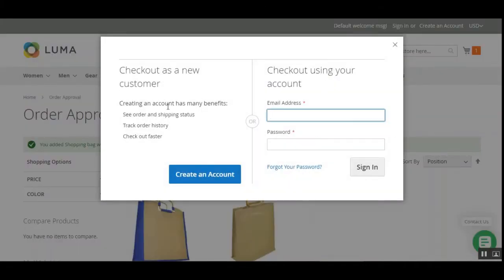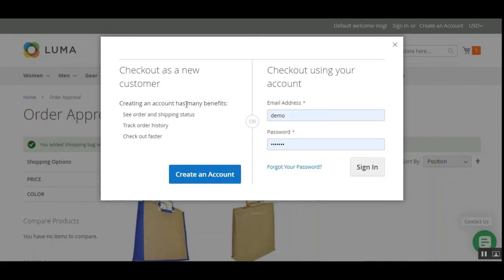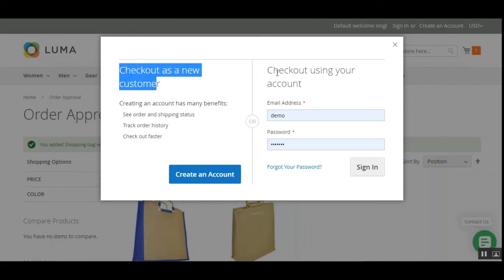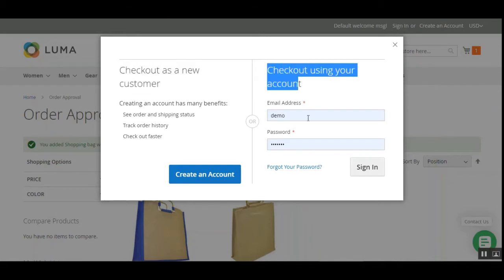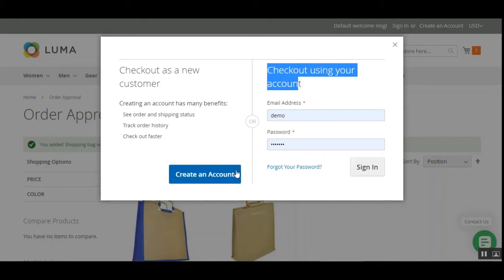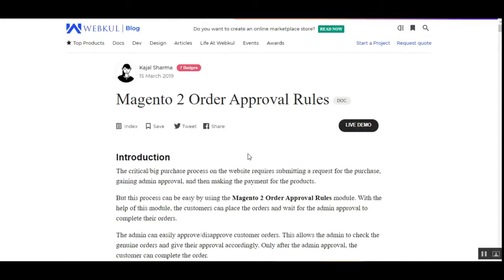As soon as we try to go to checkout, a pop-up appears asking the guest user to create an account, which has many benefits. On the left-hand side you can see 'checkout as a new customer,' or you can check out using your existing account. We'll tap the create an account button, which navigates the guest user to the registration page where they can register and then place the order.